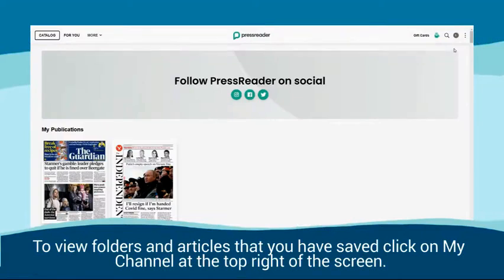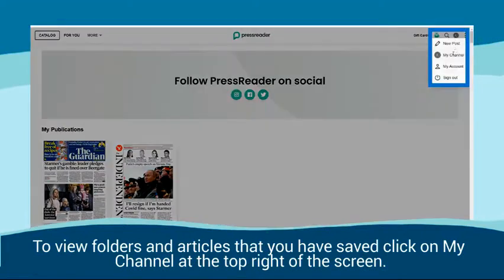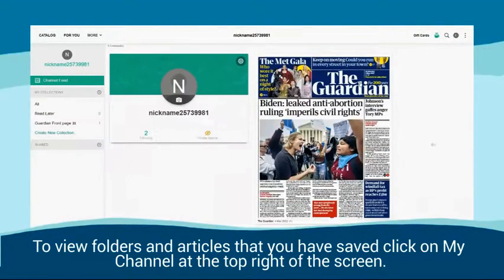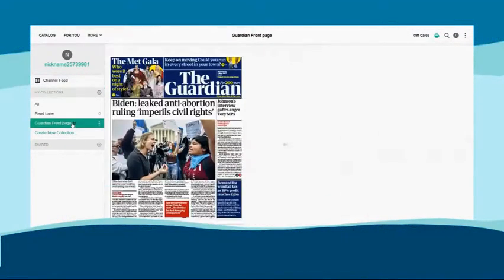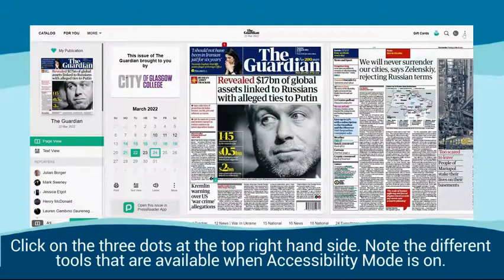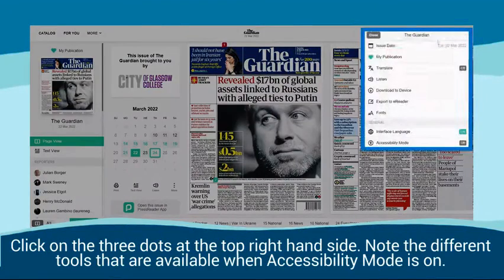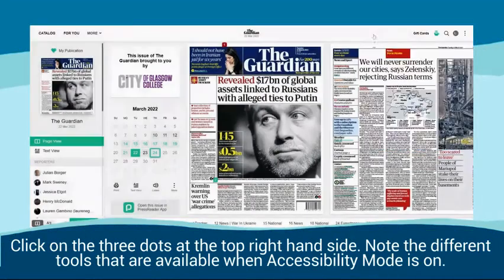To view folders and articles that you have saved, click on My Channel at the top right of the screen. Click on the three dots at the top right hand side. Note the different tools that are available when Accessibility mode is on.